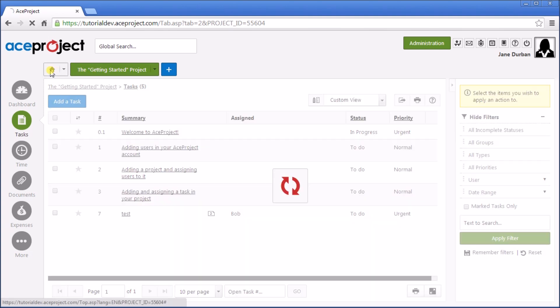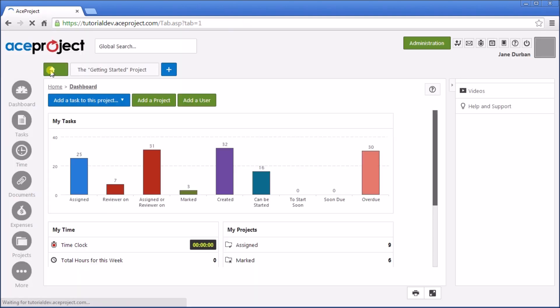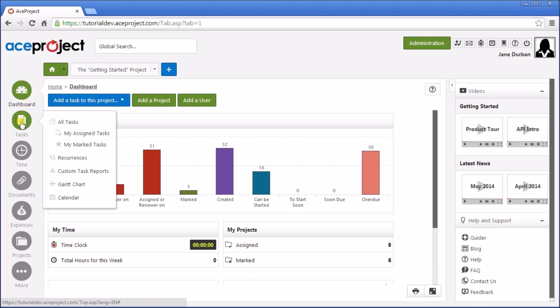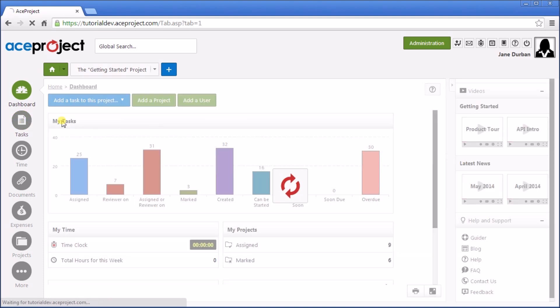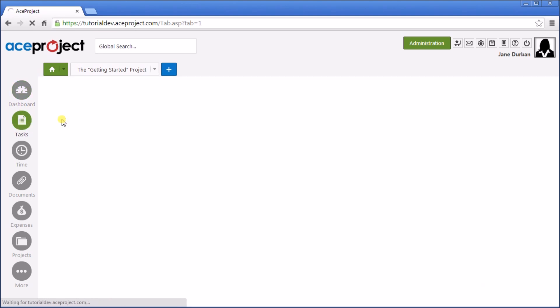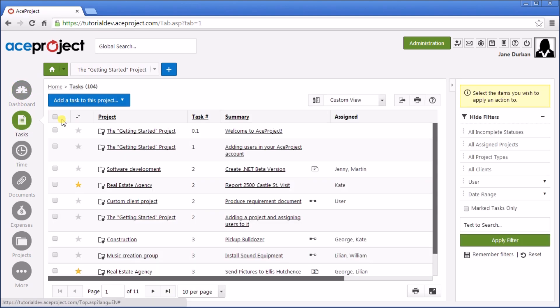So at the Home level, we get access to all tasks across all projects. For example, Tasks, All Tasks at the Home level provide access to all the tasks that I have access to across projects for this user.